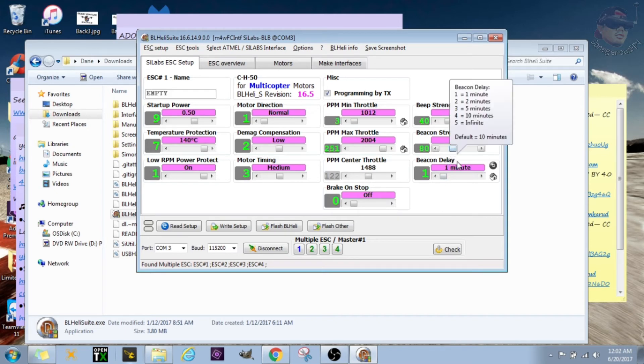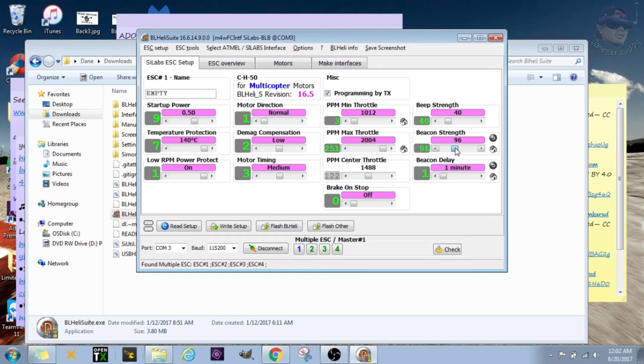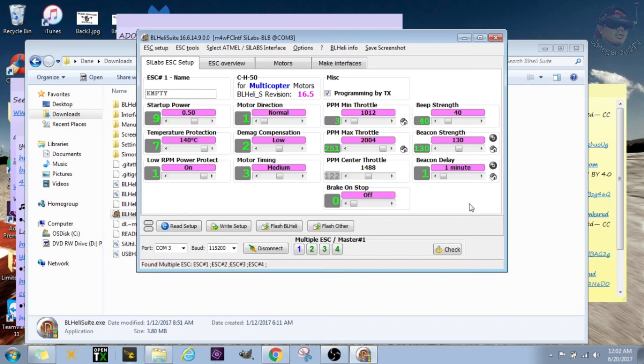The other thing that I will do is I will bump up the beacon strength. What that is, it's just the beeping loudness. Don't get it confused with the beep strength. You do want the beacon, so you can see it's the beacon delay, beacon strength. All right, I'm going to set mine to 130. I'm not sure what happens if you set it higher. I just saw this video, this guy set it to 130, so that's what I'll do as well.